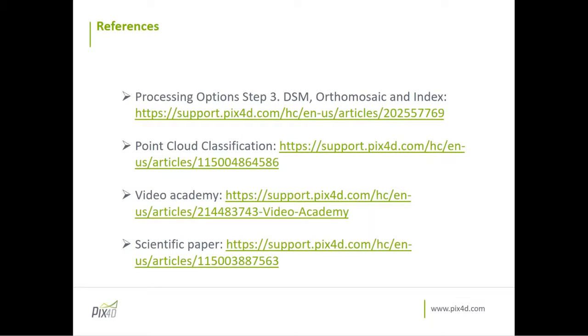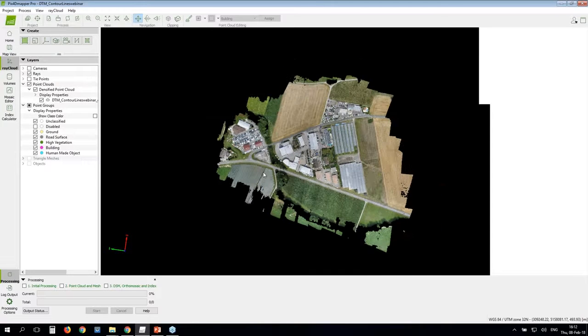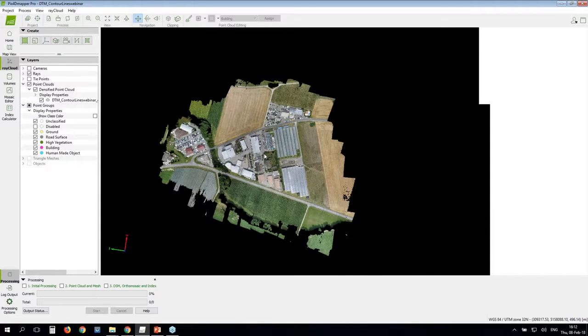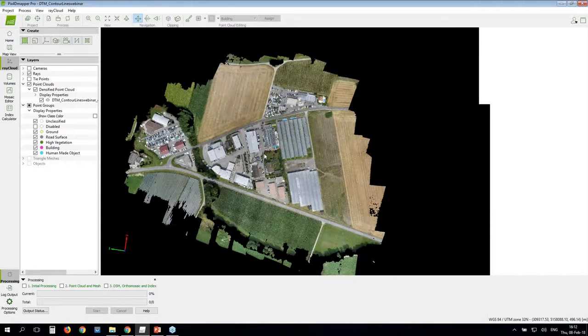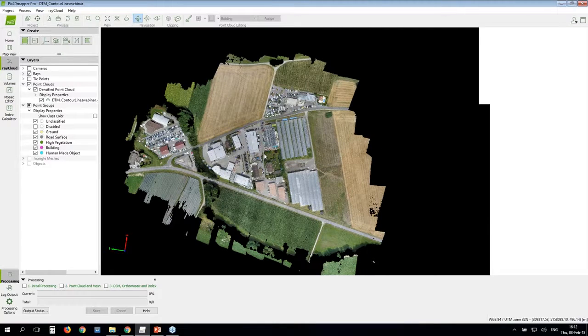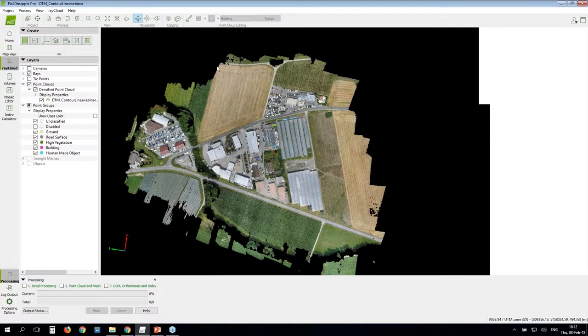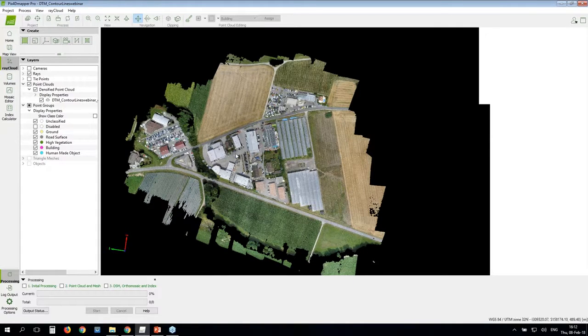So here I have my Pix4D software. I have processed the project that Andrea just showed you. And I have run all steps just to facilitate a bit the presentation. So as you will see here, I have my densified point cloud in the screen. Here is my project.